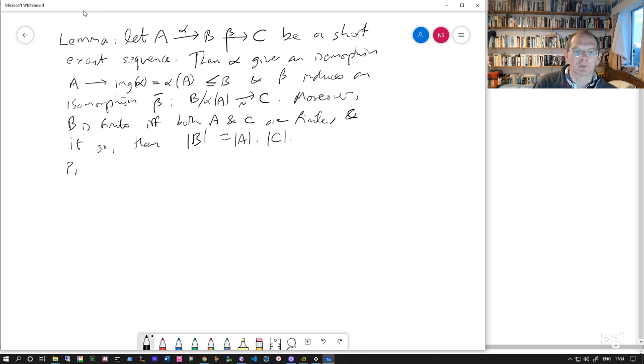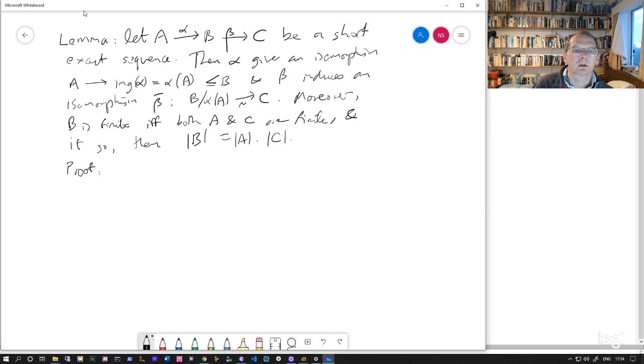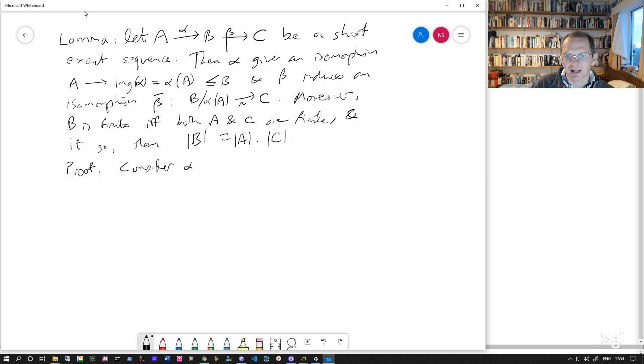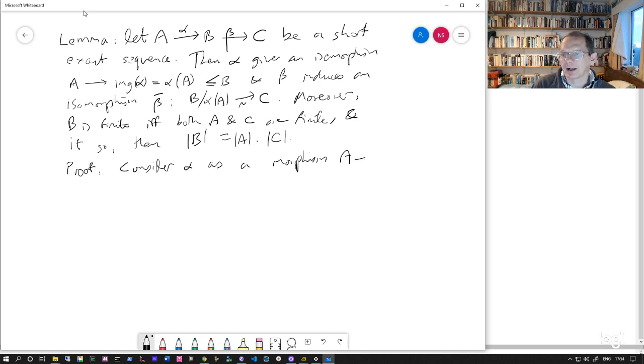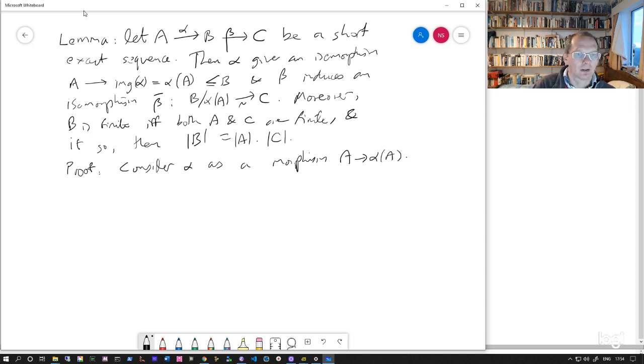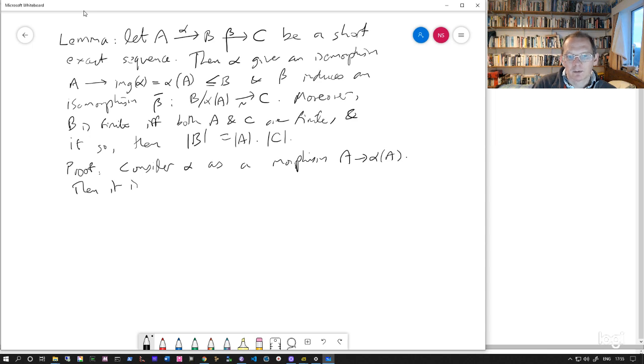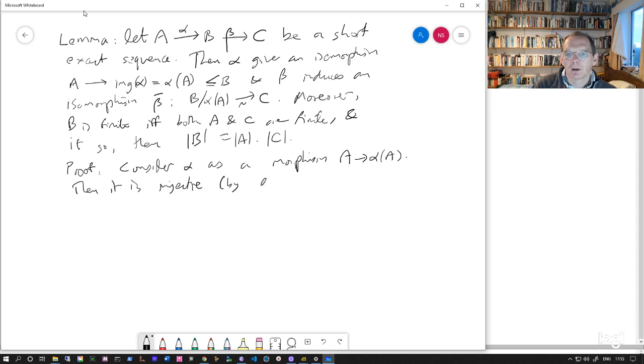So let's look at the proof of this. We can consider alpha as a morphism from A to alpha A. It's got to be injective.